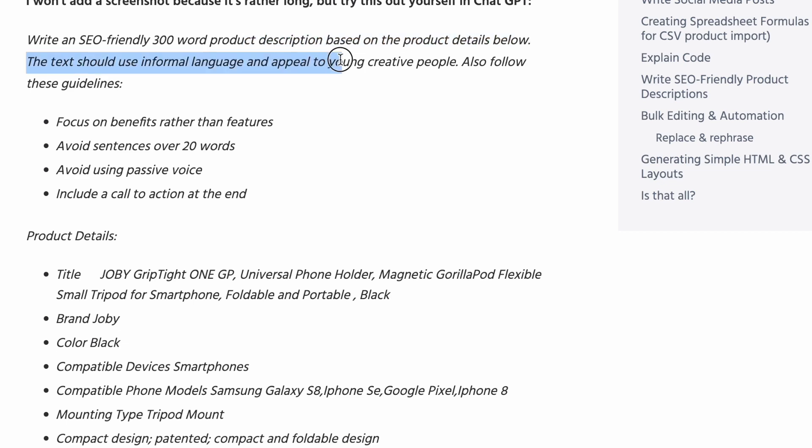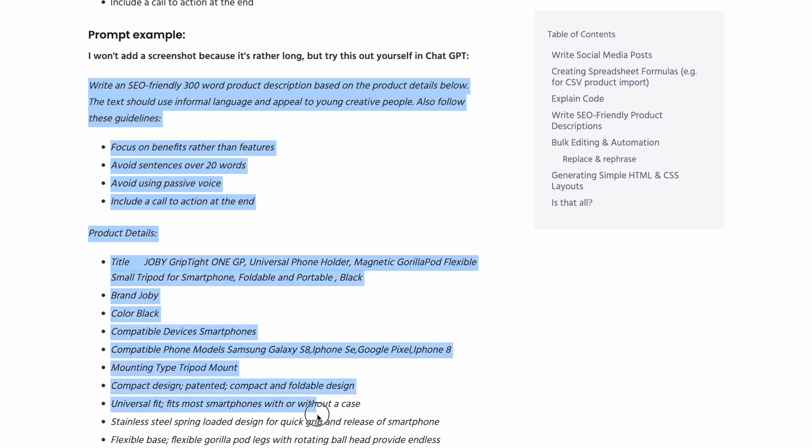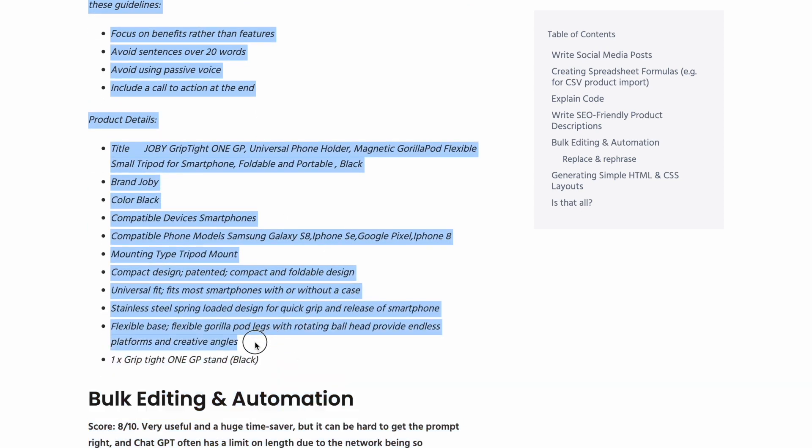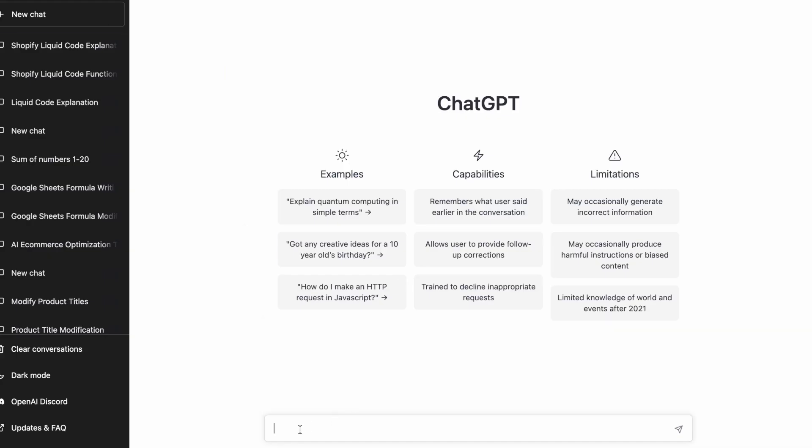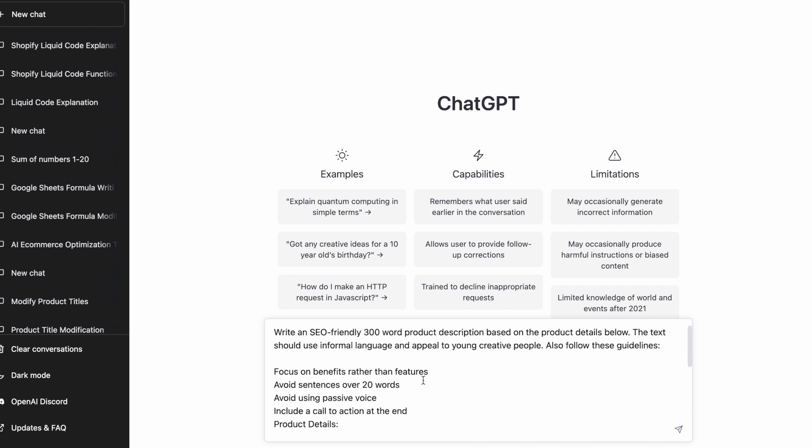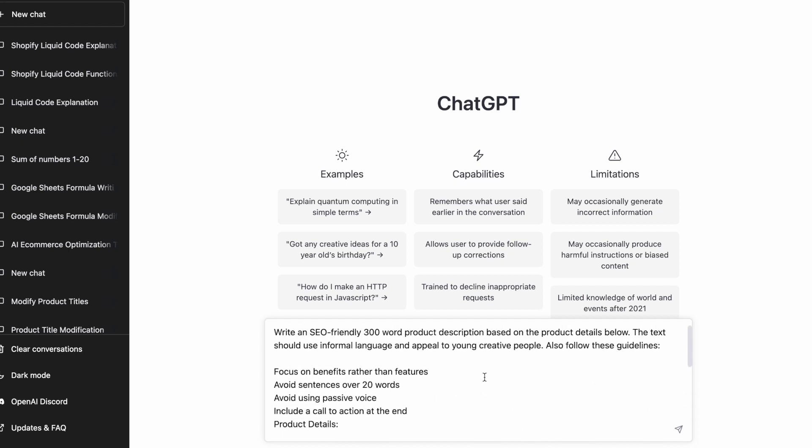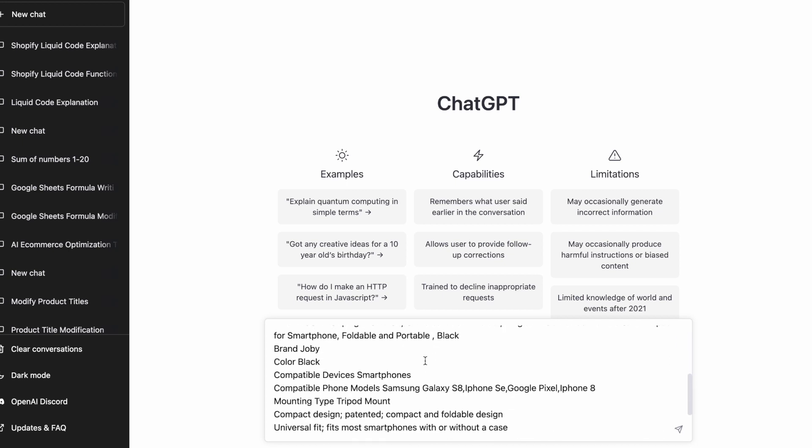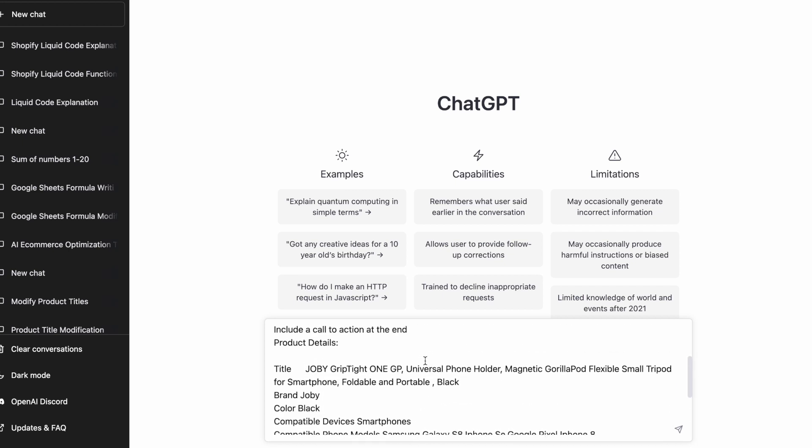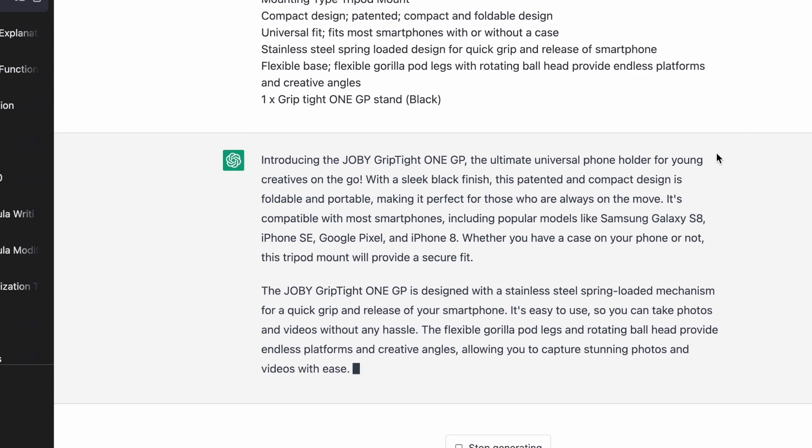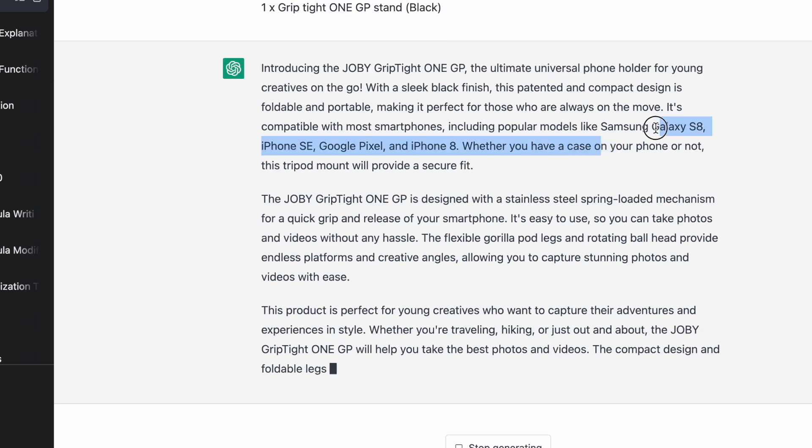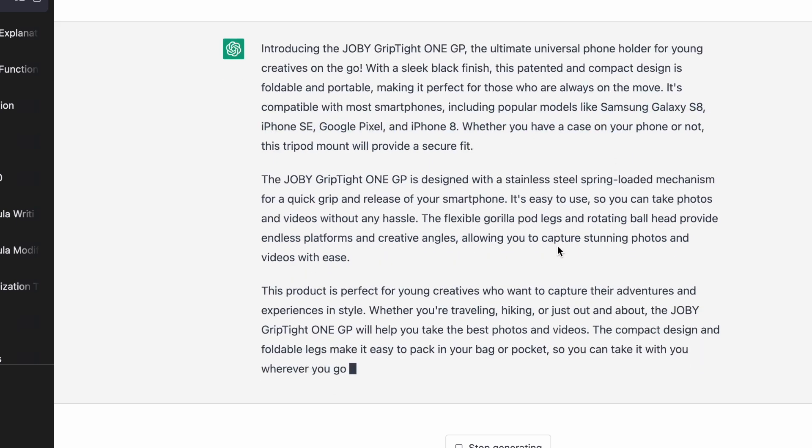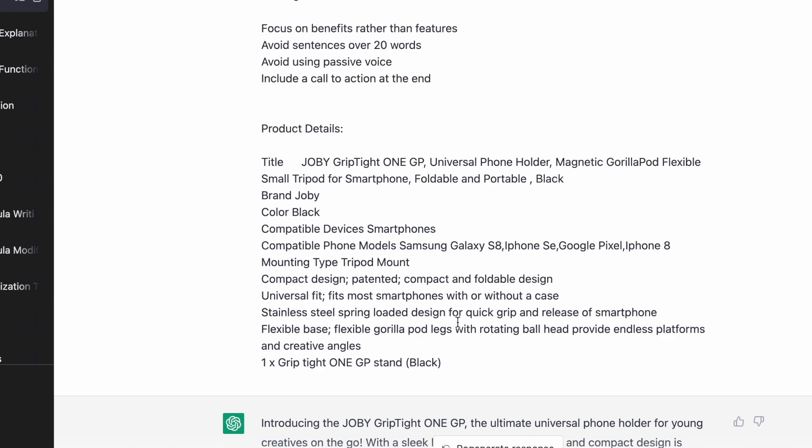The text should use informal language and appeal to young creative people, also follow these SEO guidelines. So these are the same product details that I was just showing you. So I'm just going to paste all of that in. There's our prompt, there's our product details. Introducing the Joby Griptite One GP, the ultimate universal phone holder for young creators on the go.